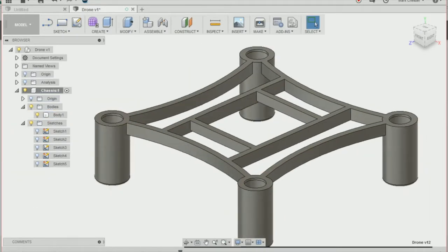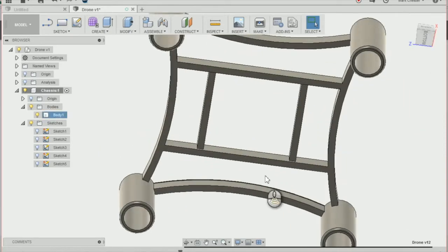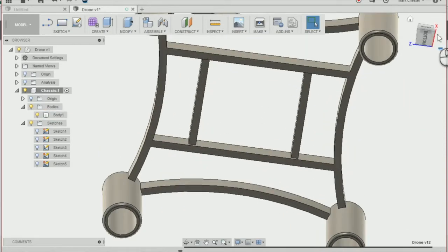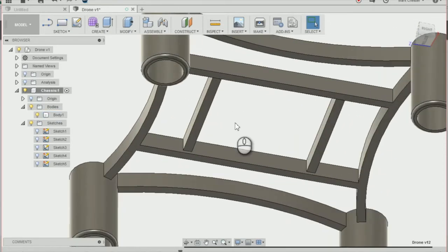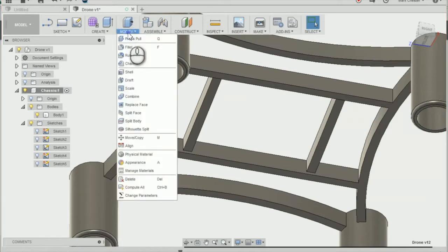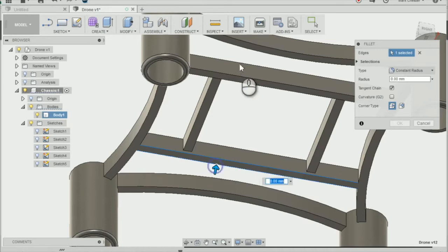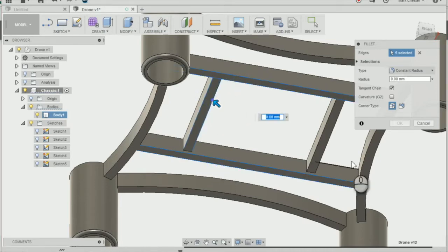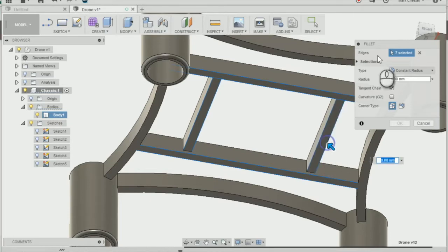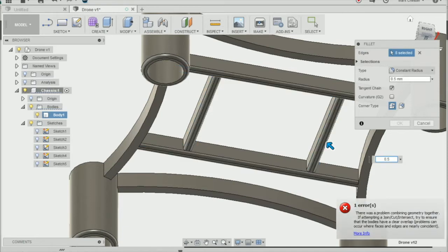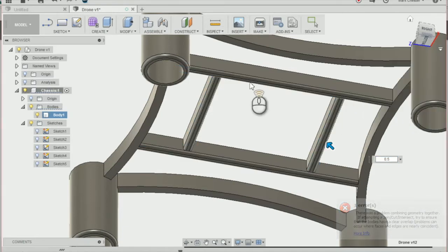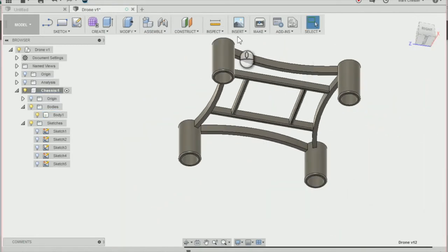The last thing to do is modify the tray to fillet it a little bit. Go to modify and fillet. Select the edges of the tray and fillet by 0.5mm. Press OK, and we have a finished battery tray.